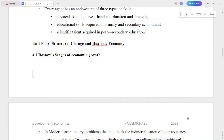The first type is education skills acquired in primary and secondary school. The second type is scientific talent acquired in post-secondary education.